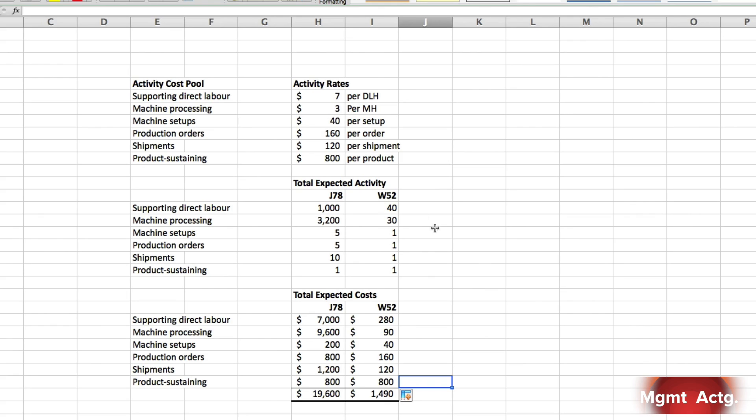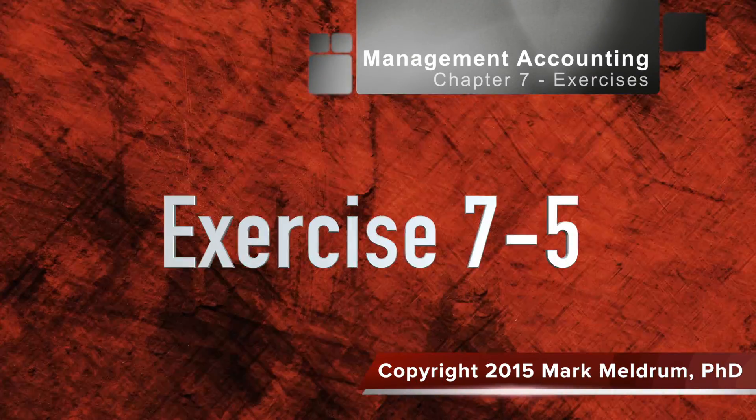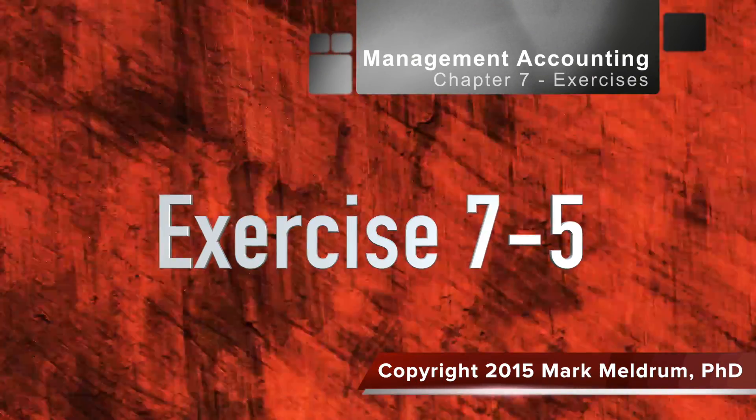First stage allocation, second stage allocation. That's it. First stage allocation, second stage allocation. Thank you.